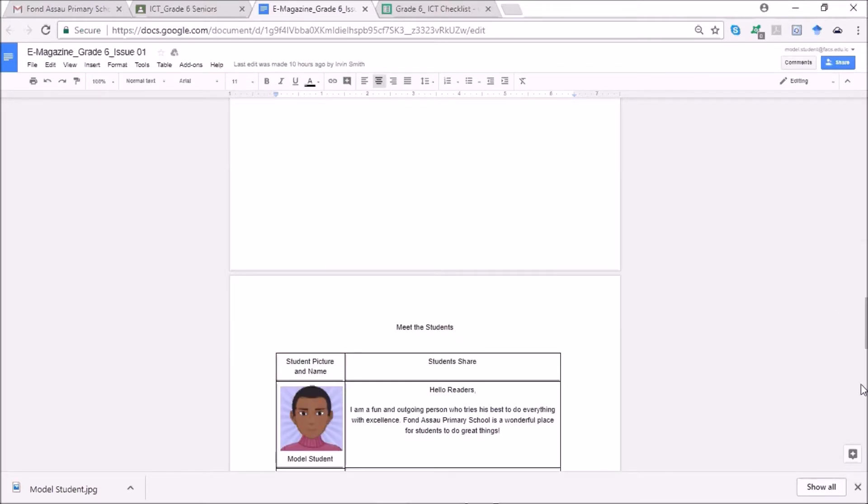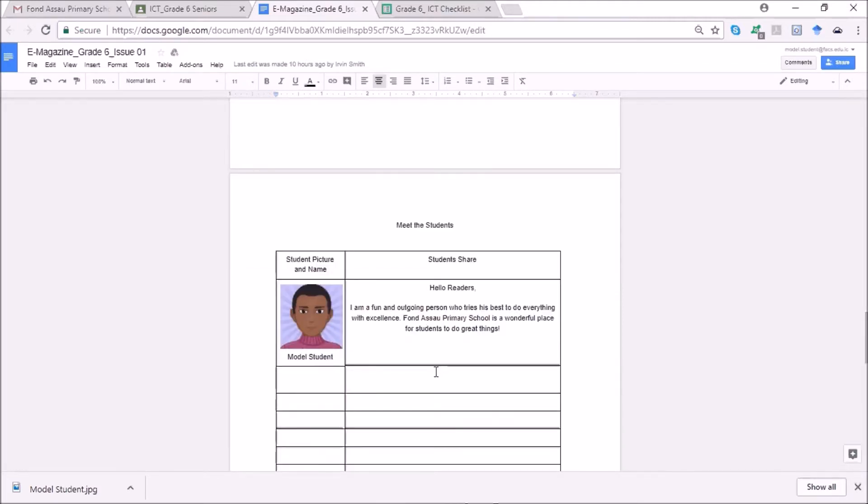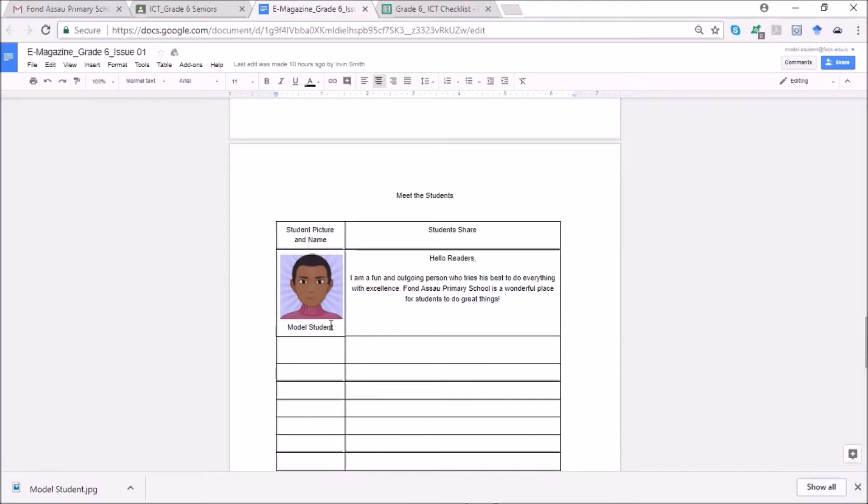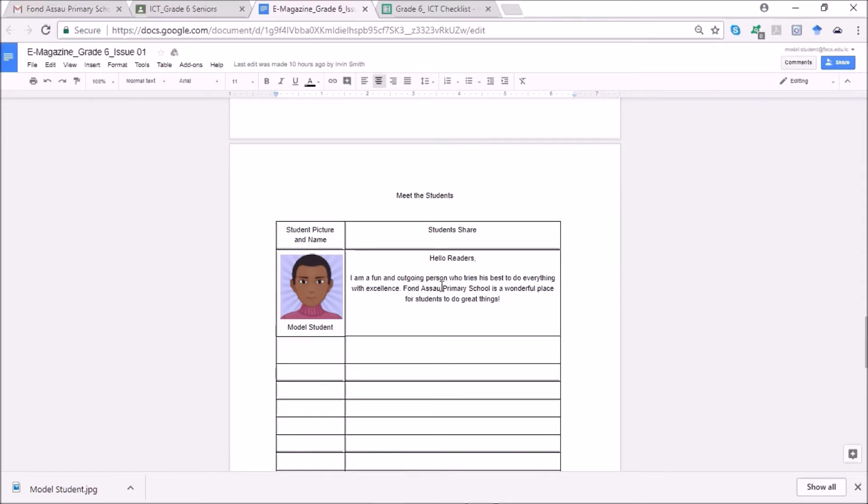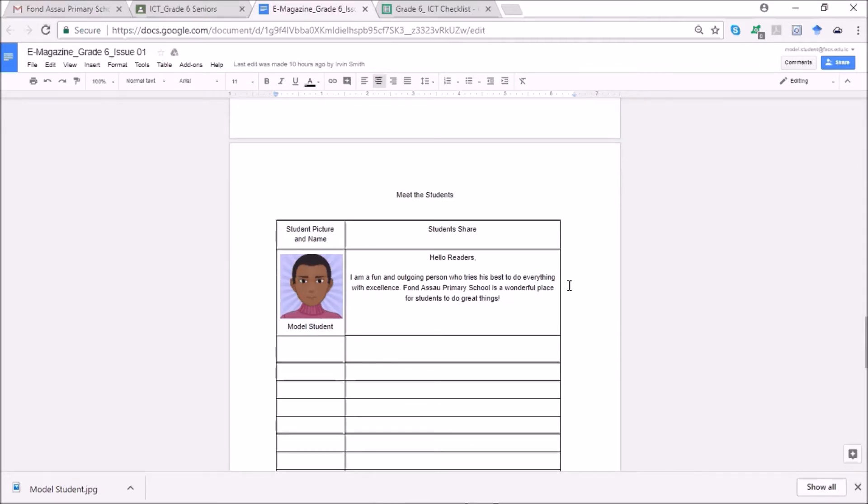Now the model student is already showing you what this page is going to look like. So each student is going to put in a picture, their name at the bottom, and they are going to type something that their readers will find out about them, something that they want to share. So model student says hello readers, I am a fun and outgoing person who tries to do everything with excellence. For us a primary school is a wonderful place for students to do great things. So this will be where everybody who picks up the magazine will be reading about each person in the class.